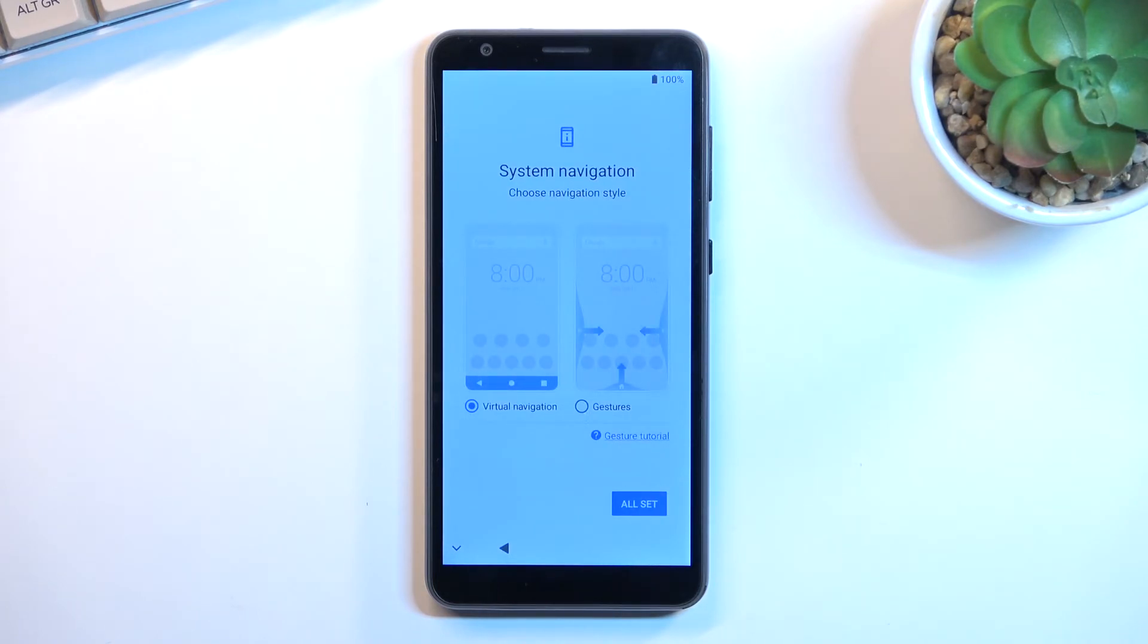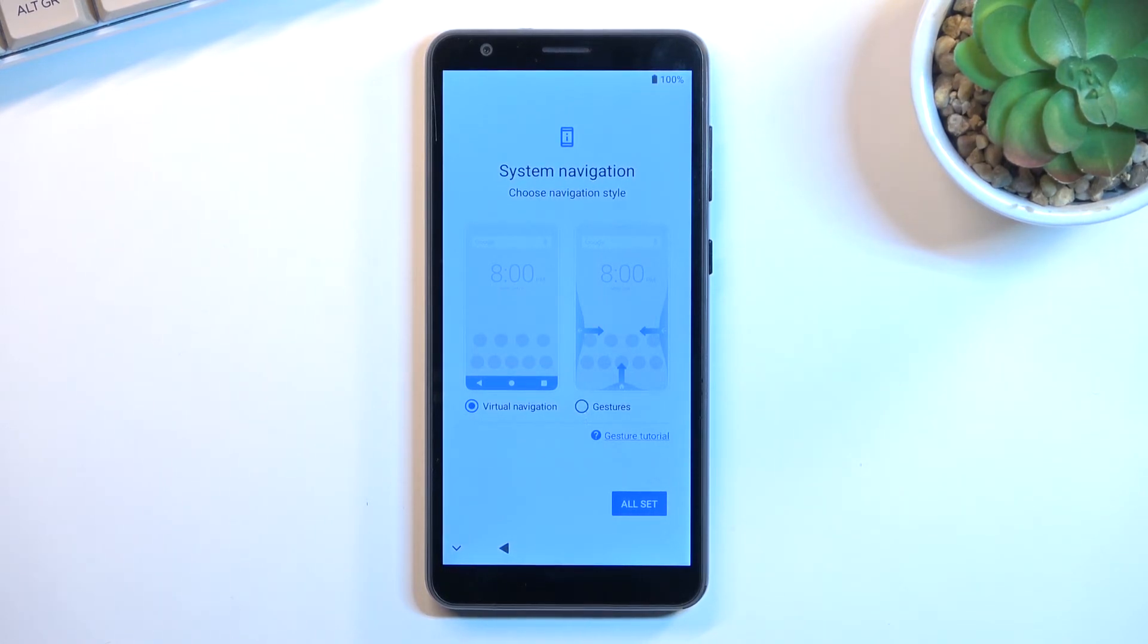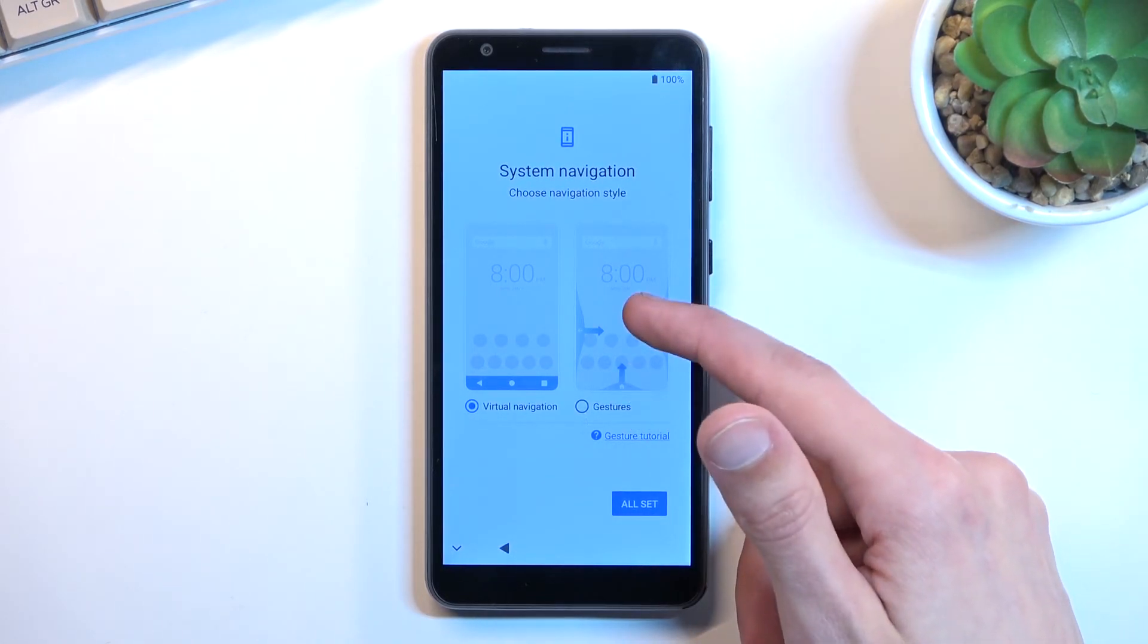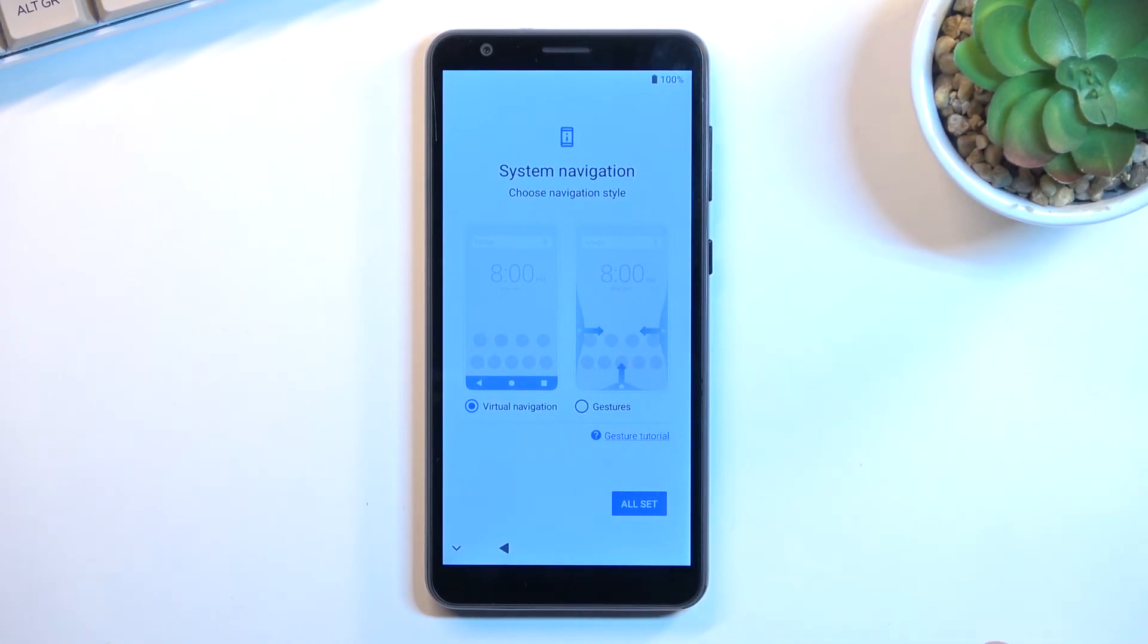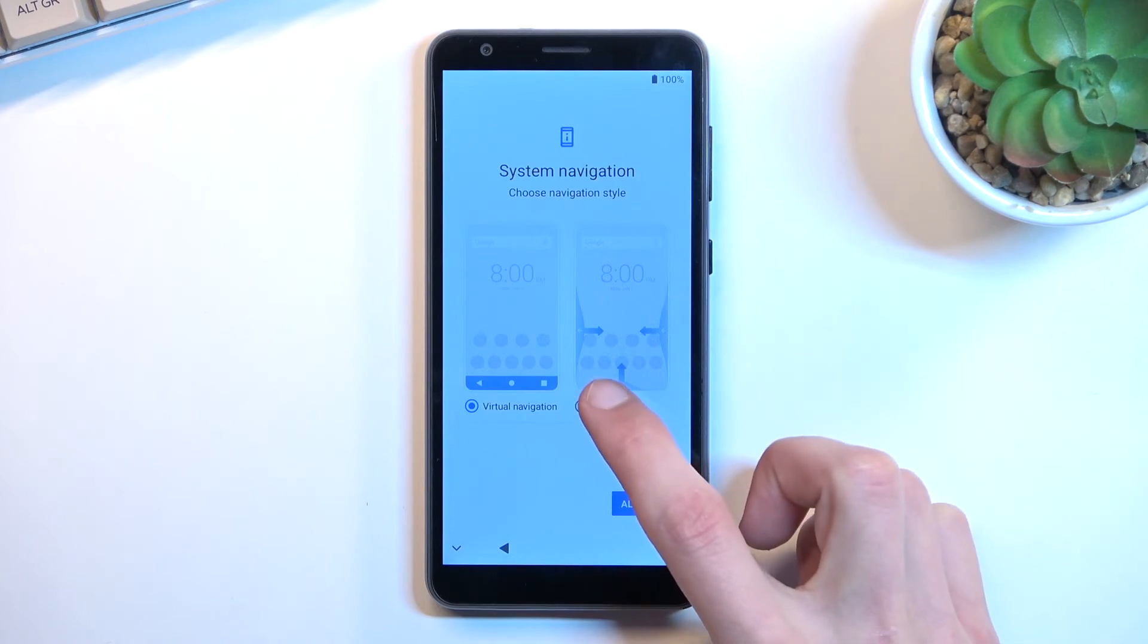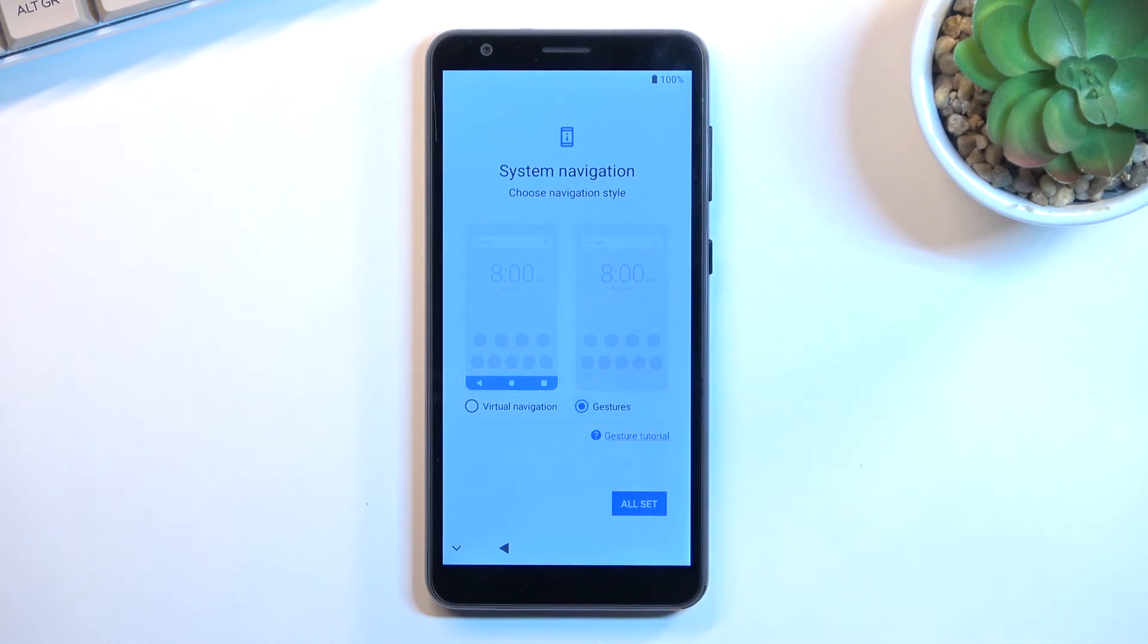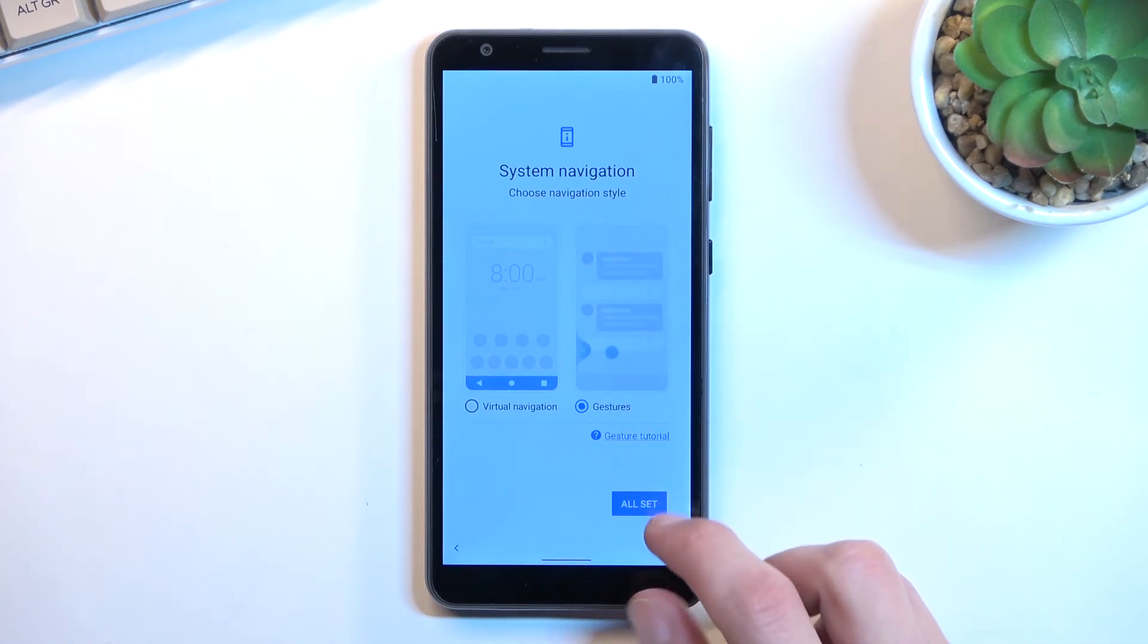And right here we have option for system navigation. Now surprisingly we have actually gesture navigation if that is something that you would like to use. I'll go with gestures, that's kind of what I prefer.